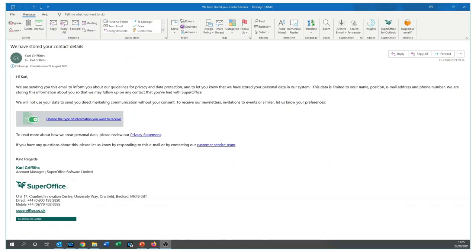Let's now explore how we can effectively and efficiently manage the contact subscriptions. First thing to note is you can have SuperOffice directly send an email to all contacts you add to your CRM. They will receive an email just like this. You can of course alter this email to reflect your own guidelines and also include your own branding.